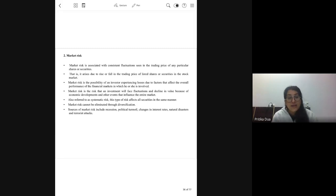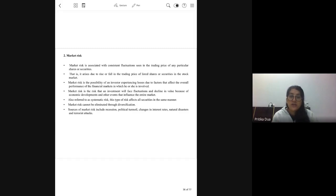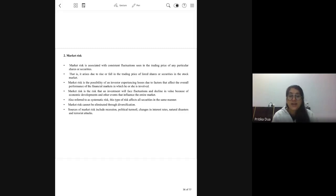Other sources of market risk include a general recession in the economy, which will affect the entire market; some political turmoil; change in interest rate; and natural disasters. When these impact the entire market, they become sources of market risk and will affect all the firms.